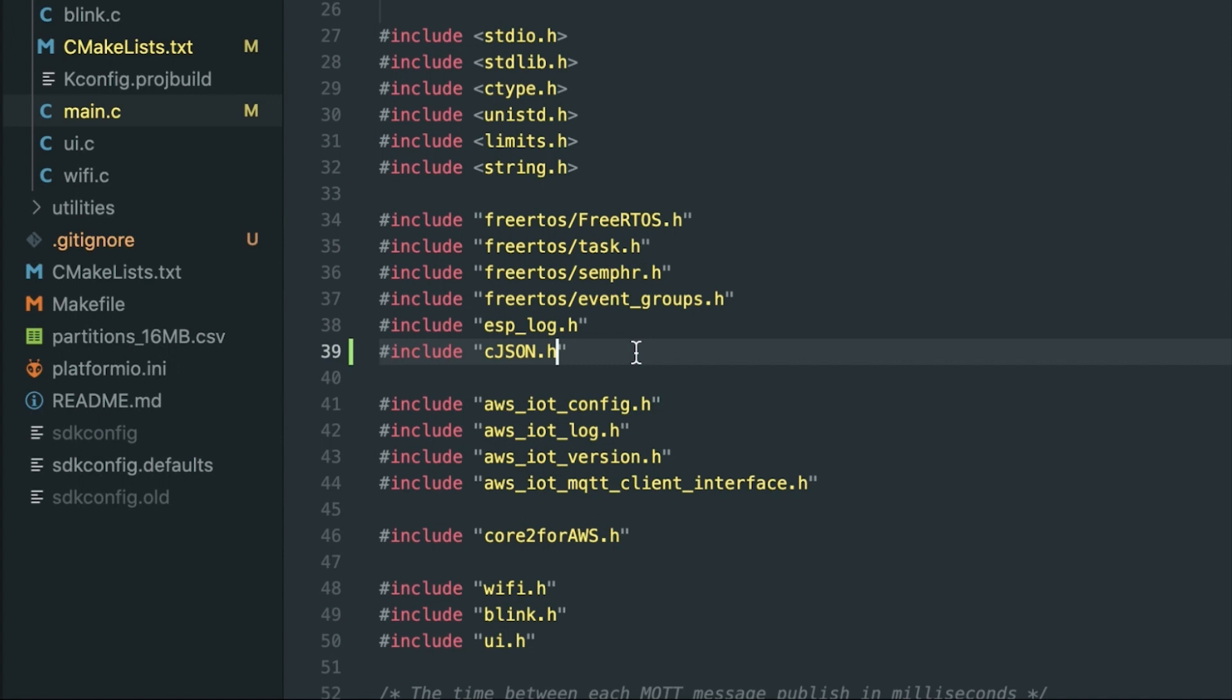The next thing we do is you need to open up the main.c file and modify the include header section. All you're doing here is just hashtag include quotes "cJSON.h" and that'll give you access to the cJSON APIs.